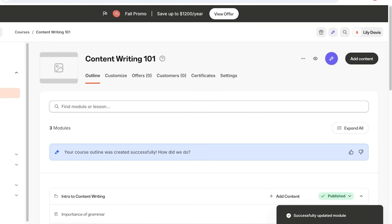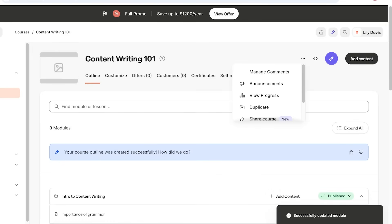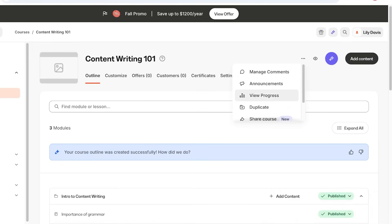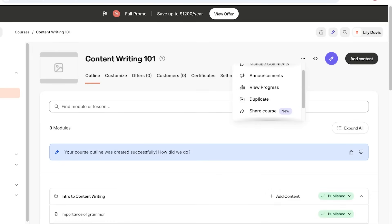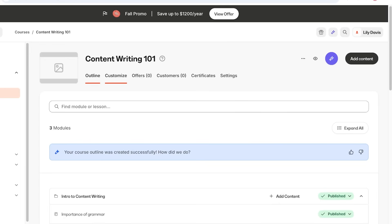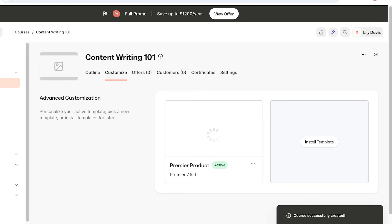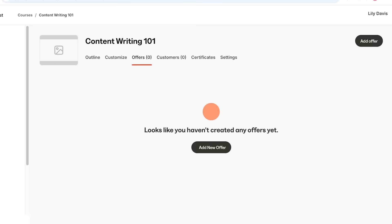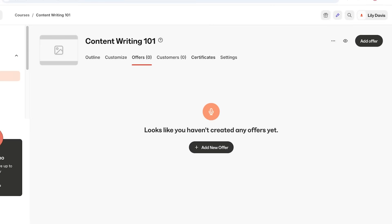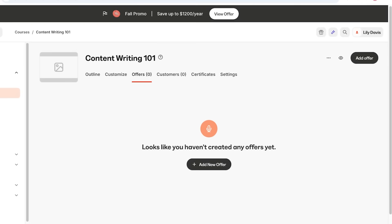Once you're satisfied with your entire setup on Kajabi, publish all of your content. Once published, at the top you have the ability to set up announcements and view progress. You also have the ability to customize the theme and overall template or look of your course, provide it as an offer, link it to different customers, provide certificates, and manage overall settings.